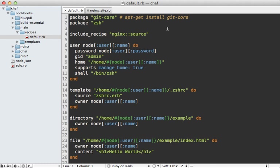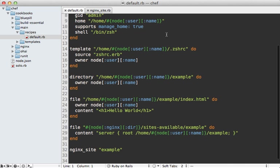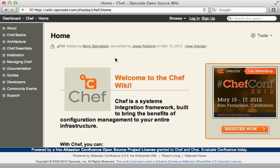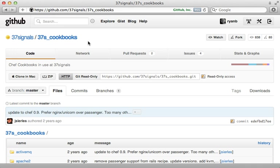That's as far as I'm going to take this recipe, but I hope it gives you some idea of how you might use Chef to set up a server for Rails deployment. I've only scratched the surface of Chef in this episode — there's a lot of documentation at the Chef wiki, so be sure to check that out. Don't forget about all the cookbooks available on the community site, and there are even more cookbooks available on GitHub — for example, 37signals has a giant cookbooks repository which is great to check out.